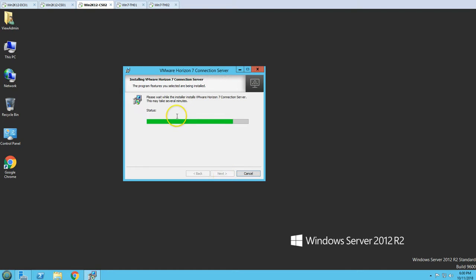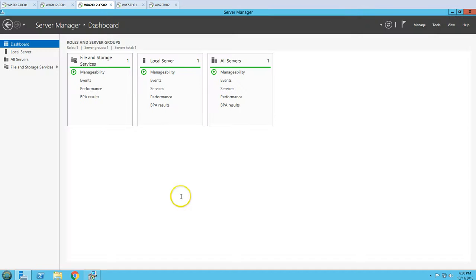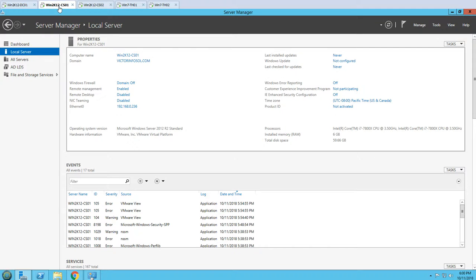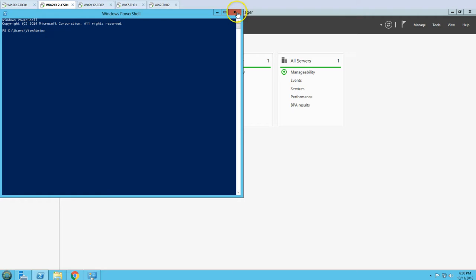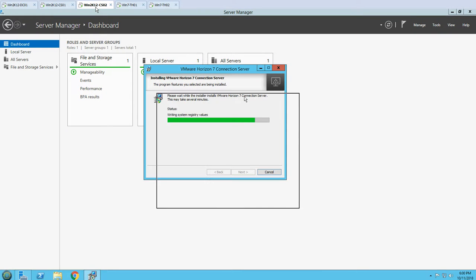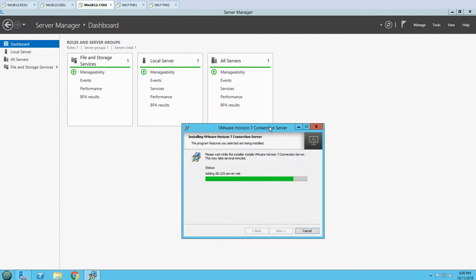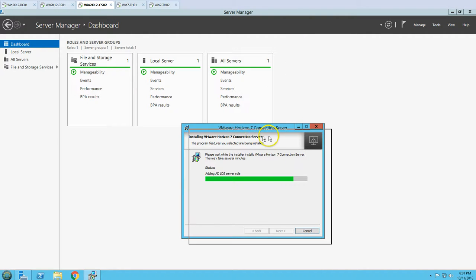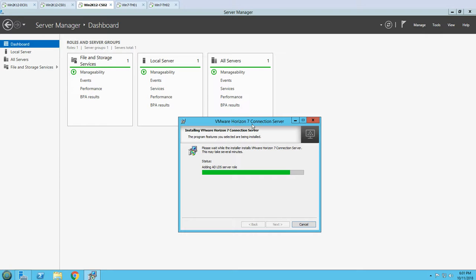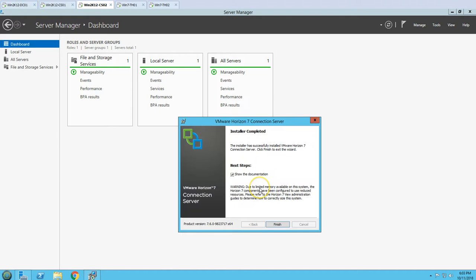We are now ready to install. The installation has started and after some time you'll see it installing the AD LDS (Active Directory Lightweight Directory Services) role on the server. You can see it's adding the AD LDS server role on CS-02. This installation will take around 2 to 3 minutes, so I'm going to pause the recording and resume once it's complete.